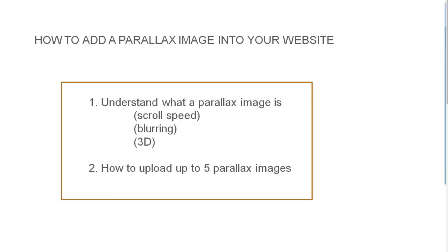In this video I'm going to show you how to add a parallax image into your website. Hopefully you will have seen our two earlier videos and by now understand what a parallax image is and how to upload up to five images that can be used as parallax backgrounds.